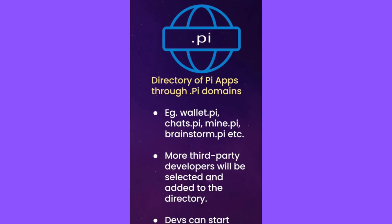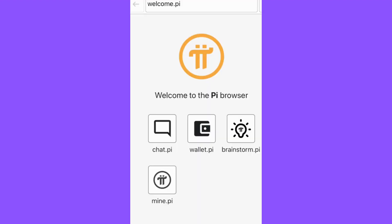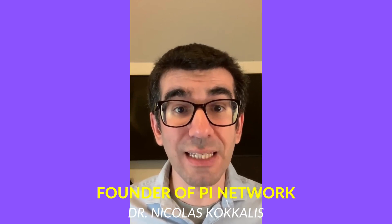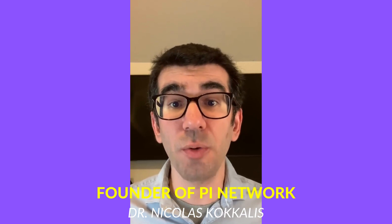For example, current apps like the Pi Wallet, Pi Chats, Mining, and GreenStorm will be accessible by typing respectively wallet.pi, chats.pi, mine.pi, and brainstorm.pi in the URL field of the browser. In the future, more Pi applications by third-party developers will be selected and added to the directory and be able to register .pi domains to be accessed through those domains and URLs. And in the meantime, developers will be able to start iterating on their apps through their own non-Pi domains.